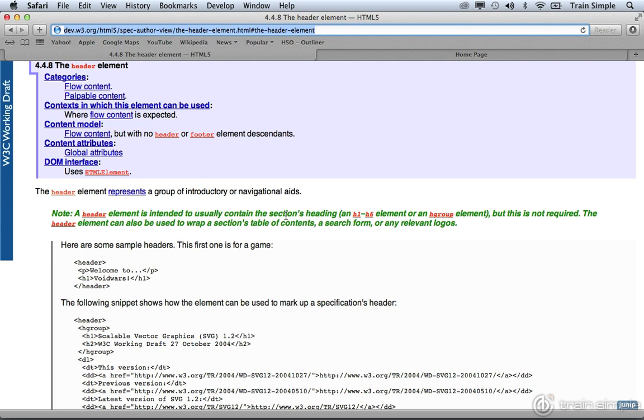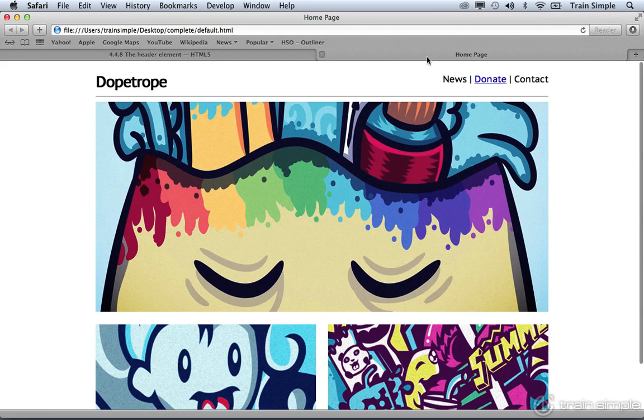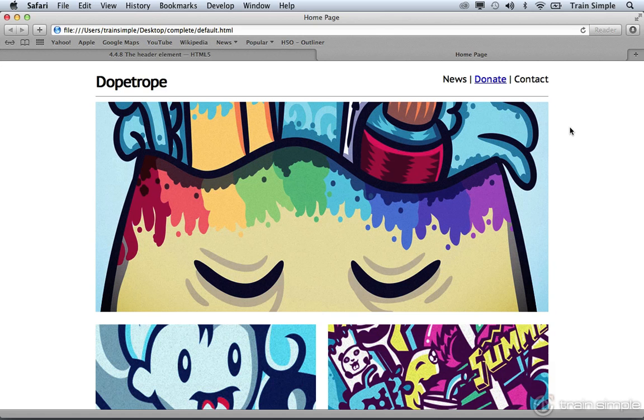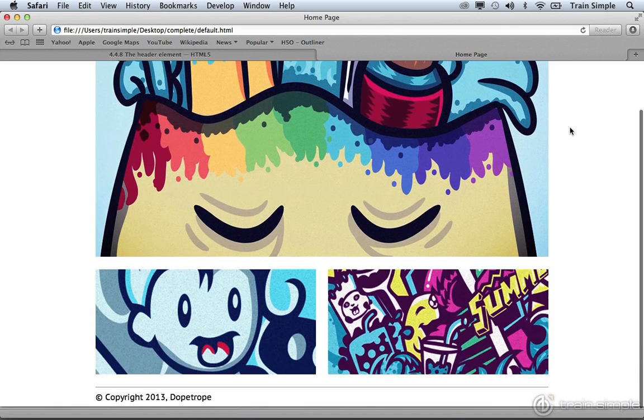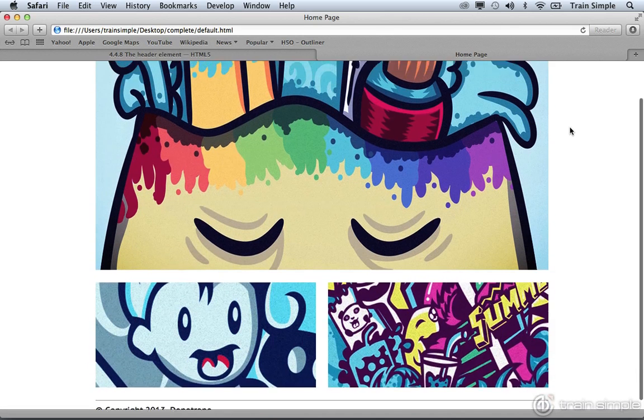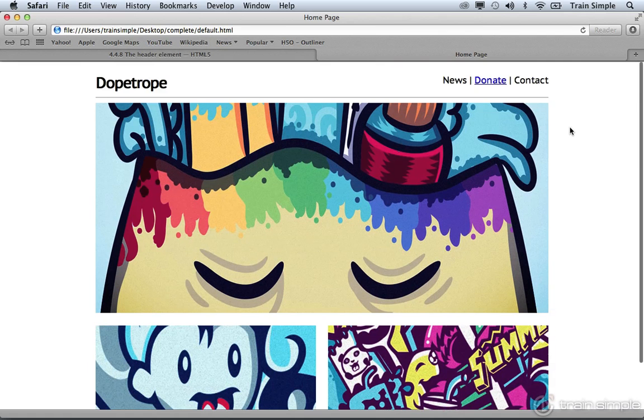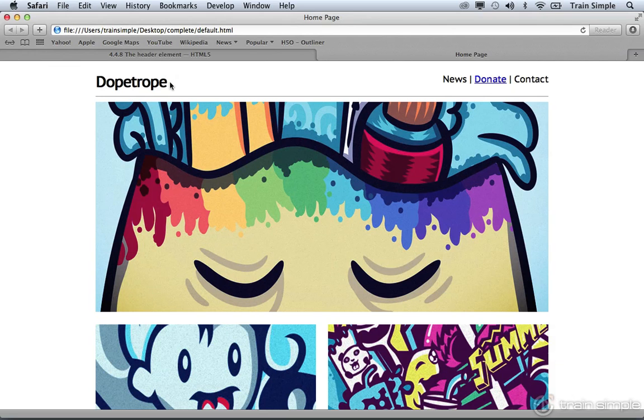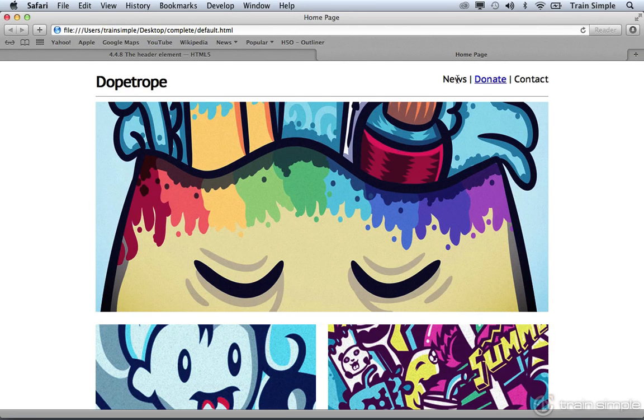Before we jump into Dreamweaver, I just want to show you a page that we'll be working on. We've looked at the HTML5 up template, this dope trope site that they let us use for this class. We're going to go ahead and take portions of that and reconstruct it to build a fairly simple page. This page contains several different sections. We have a header section, which contains a logo, or in this case, the name of the company, and a navigational system.